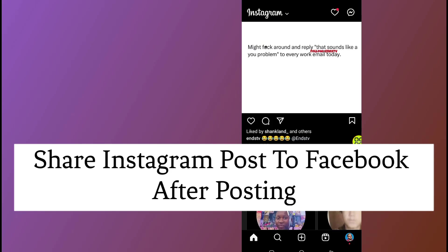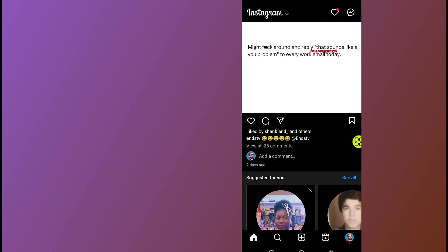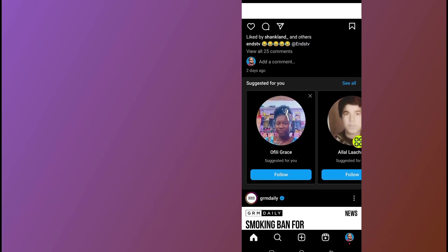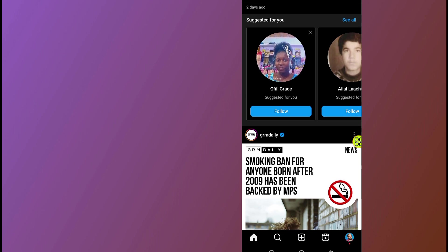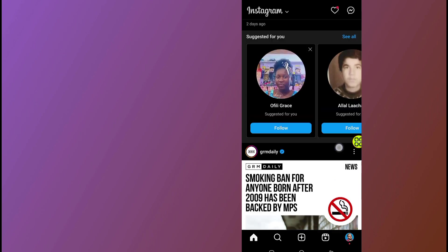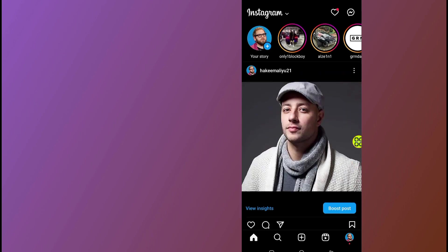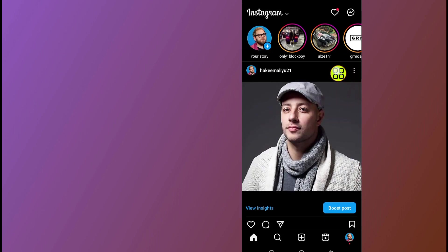How to share an Instagram post to Facebook after posting. First of all, open your Instagram app like this. Now I want to share this post.